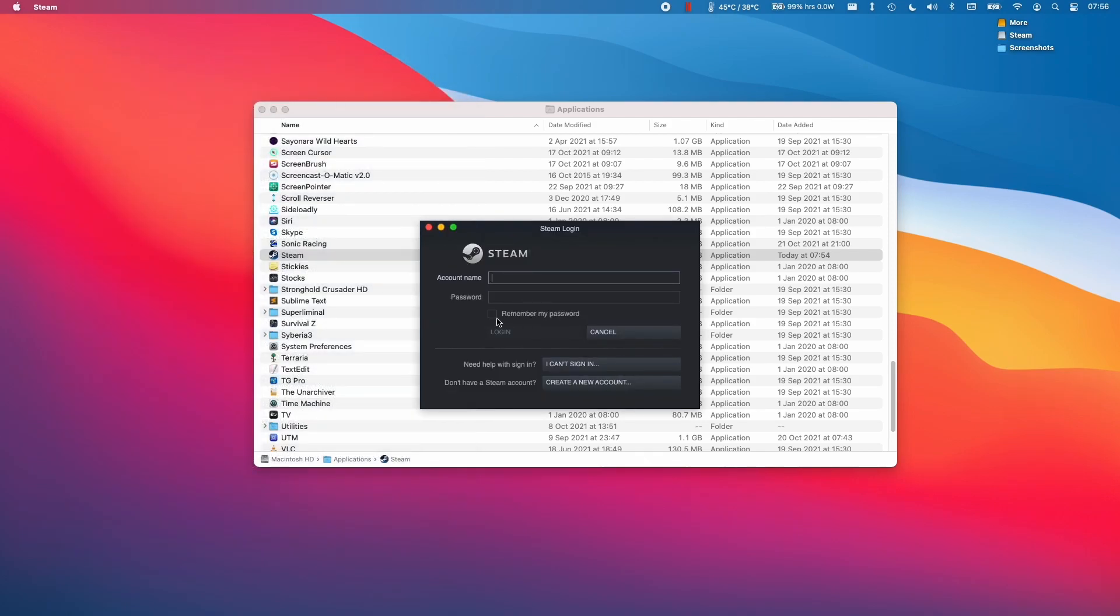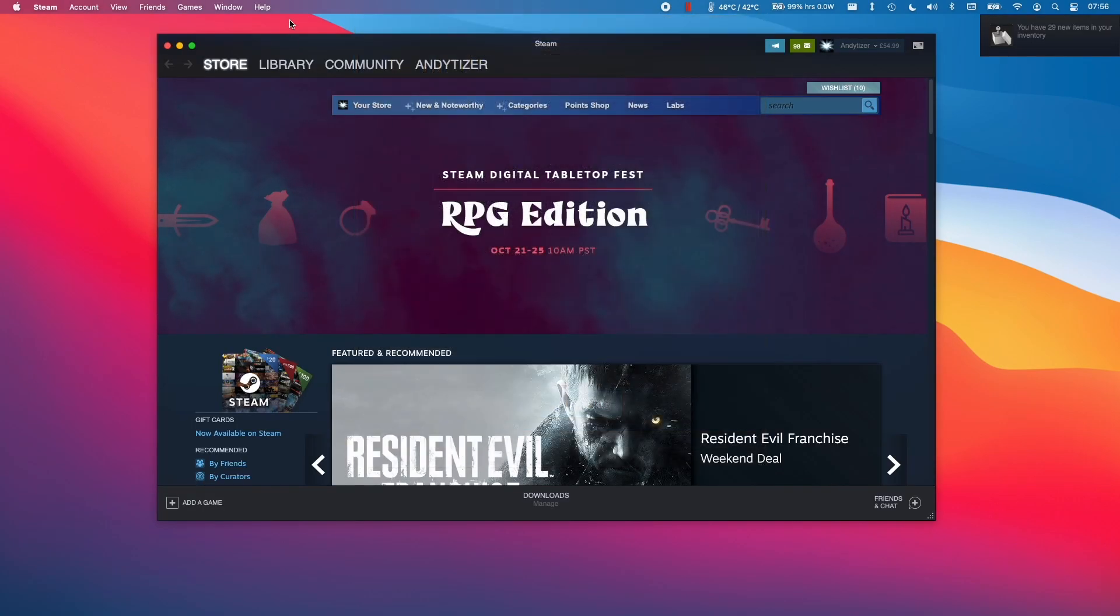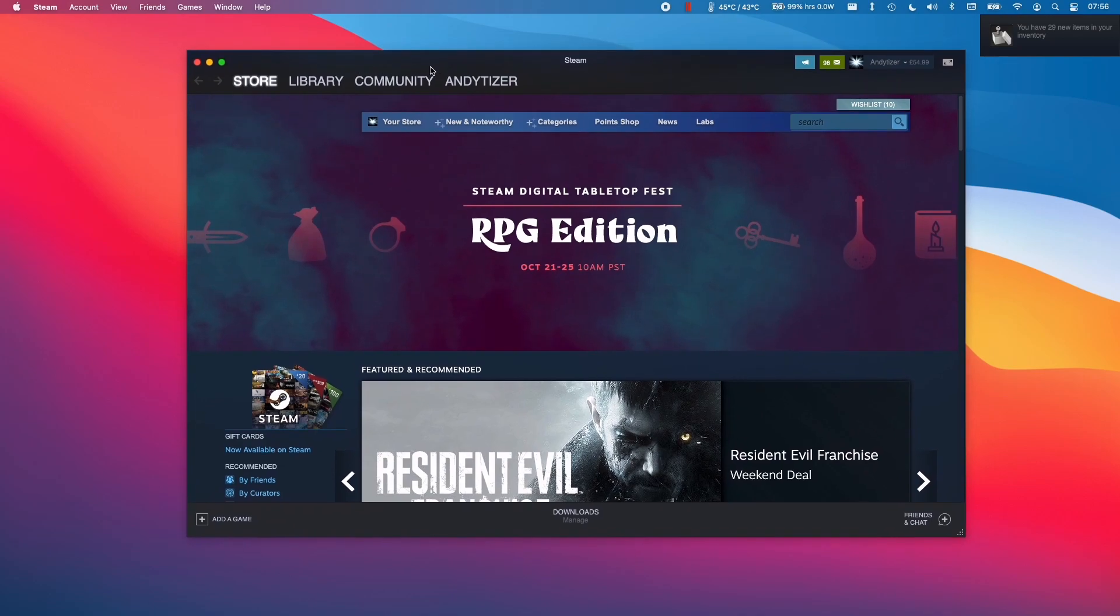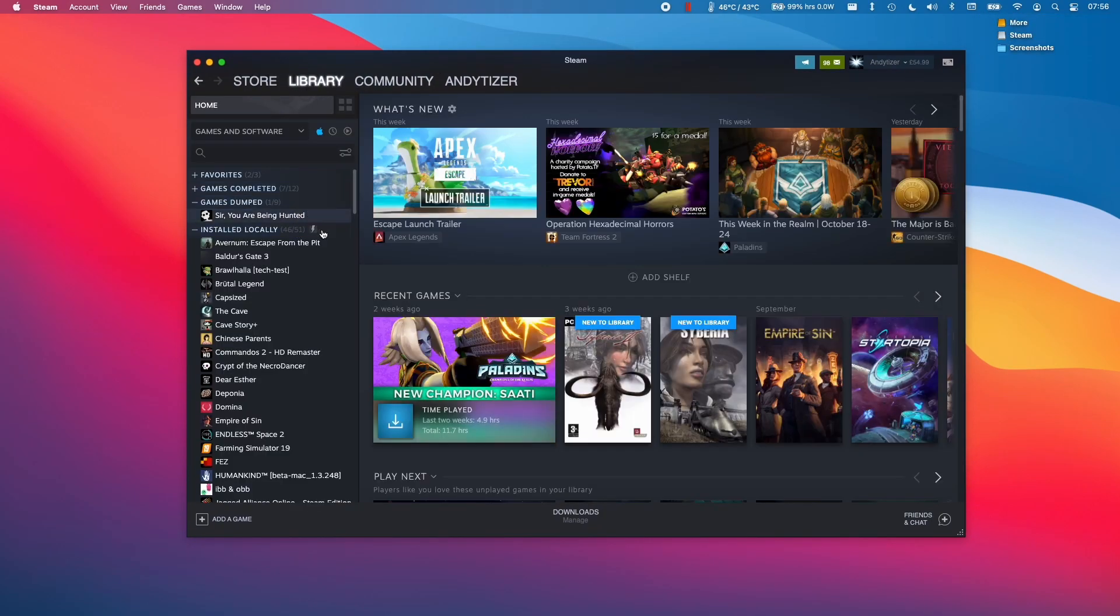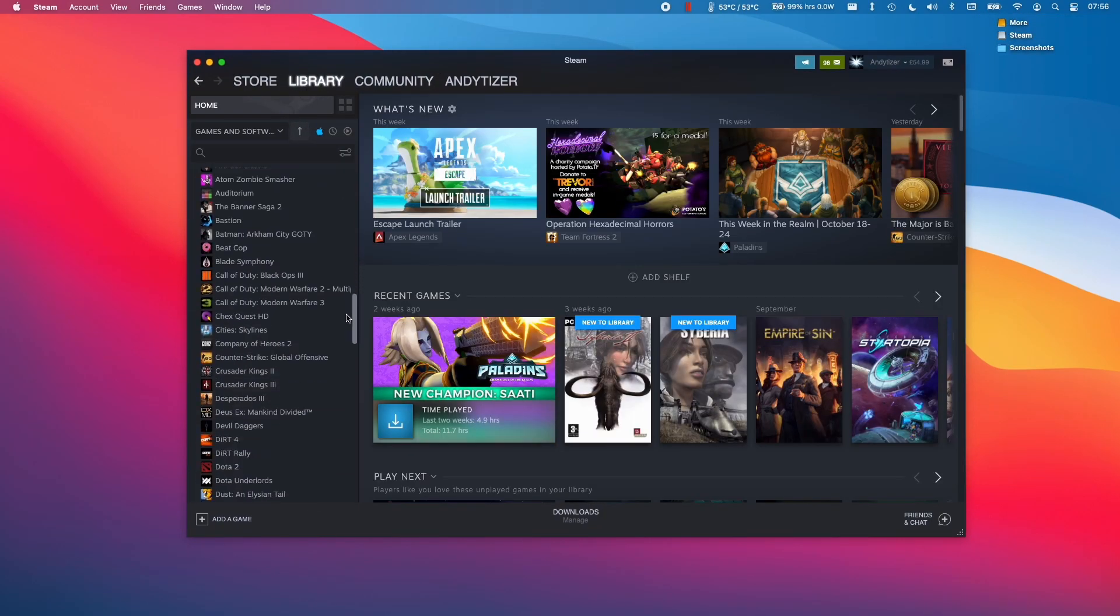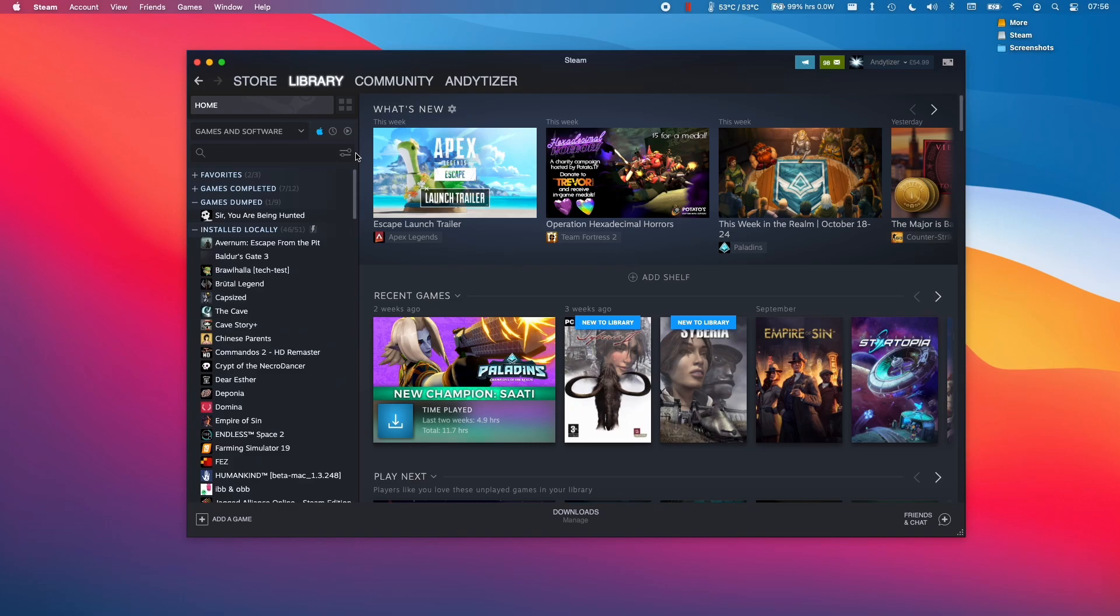If you have an existing account, you can just enter your account name and password here and then press the login button. Once you're logged into your account, you can go into the library and then look at the games that you own on the left bar here.